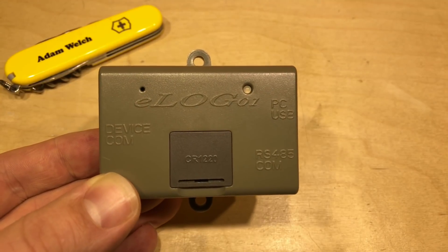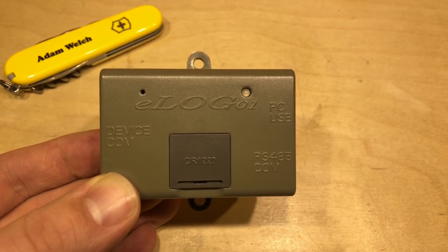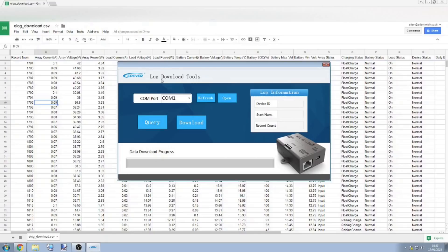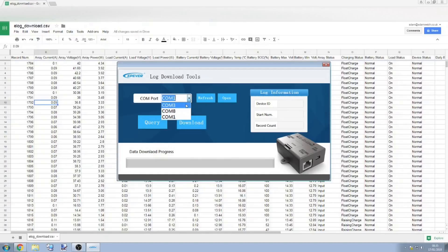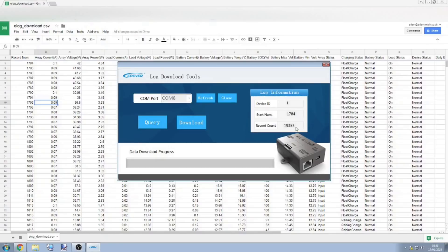So without any further ado, let's have a look at some of the data held within. So this is the first screen capture I've done, so hopefully it works, but I've opened up the log download tool here, and I've connected to the E-LOG via the USB port on here, and it's installed the driver and showing up as COM8, so we can open that and it comes up with device number 1. We can query it, and it shows the first record number, which is 1784, and the total record count.